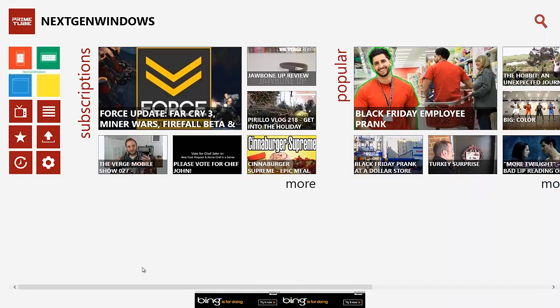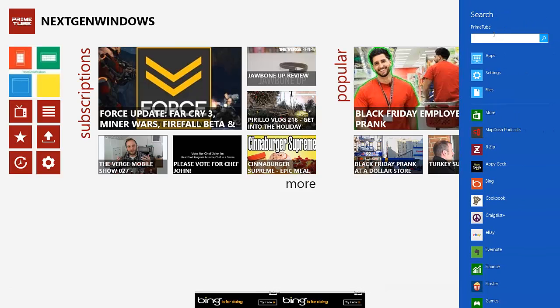Now moving on to the main layout right here, as you can see, there's a search function right here. This search uses the charms bar search. And when you search, it just goes through so you can search for, say, next-gen Windows.